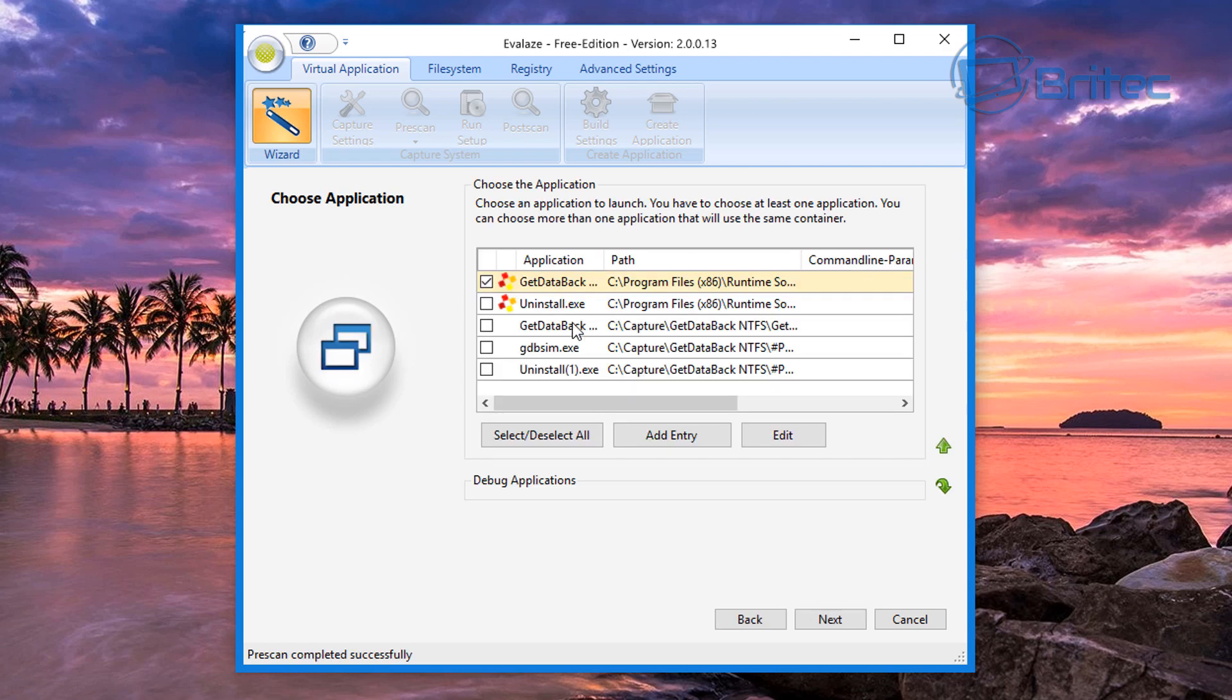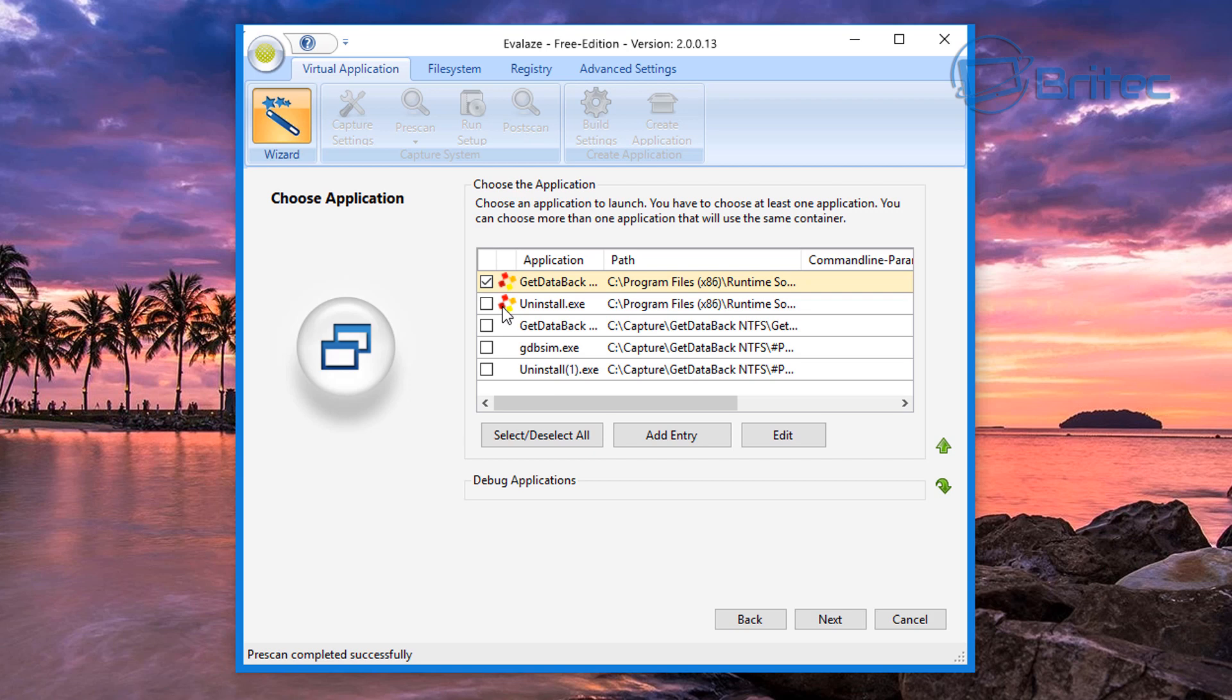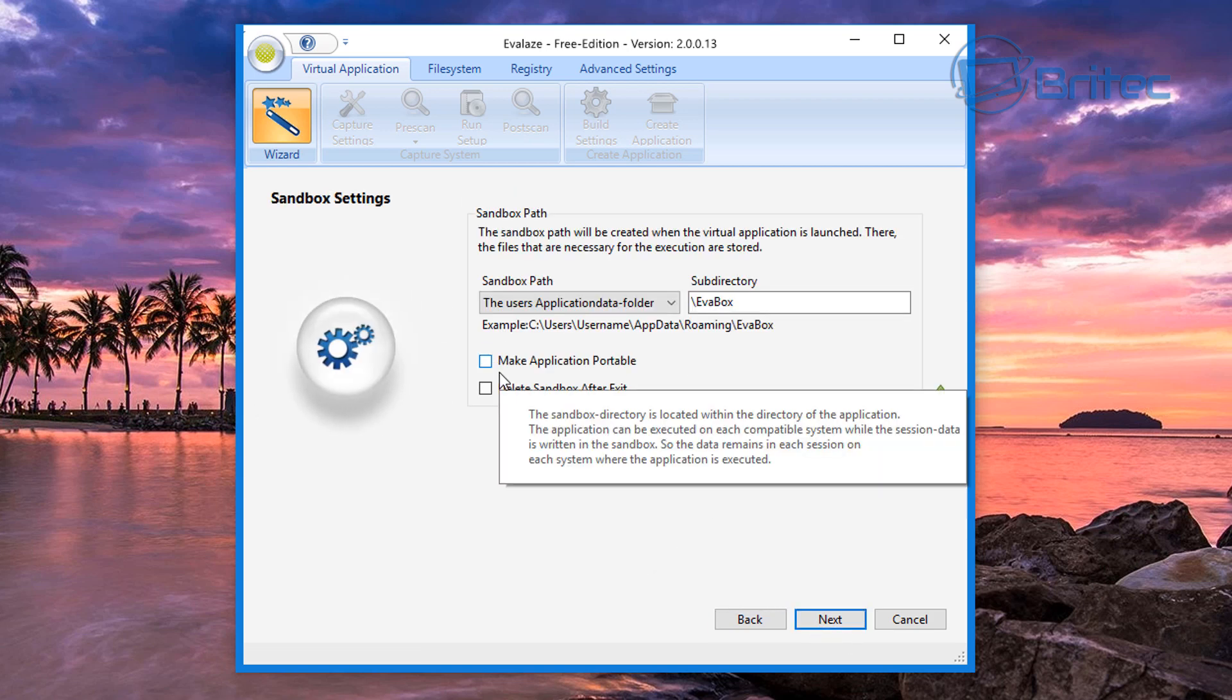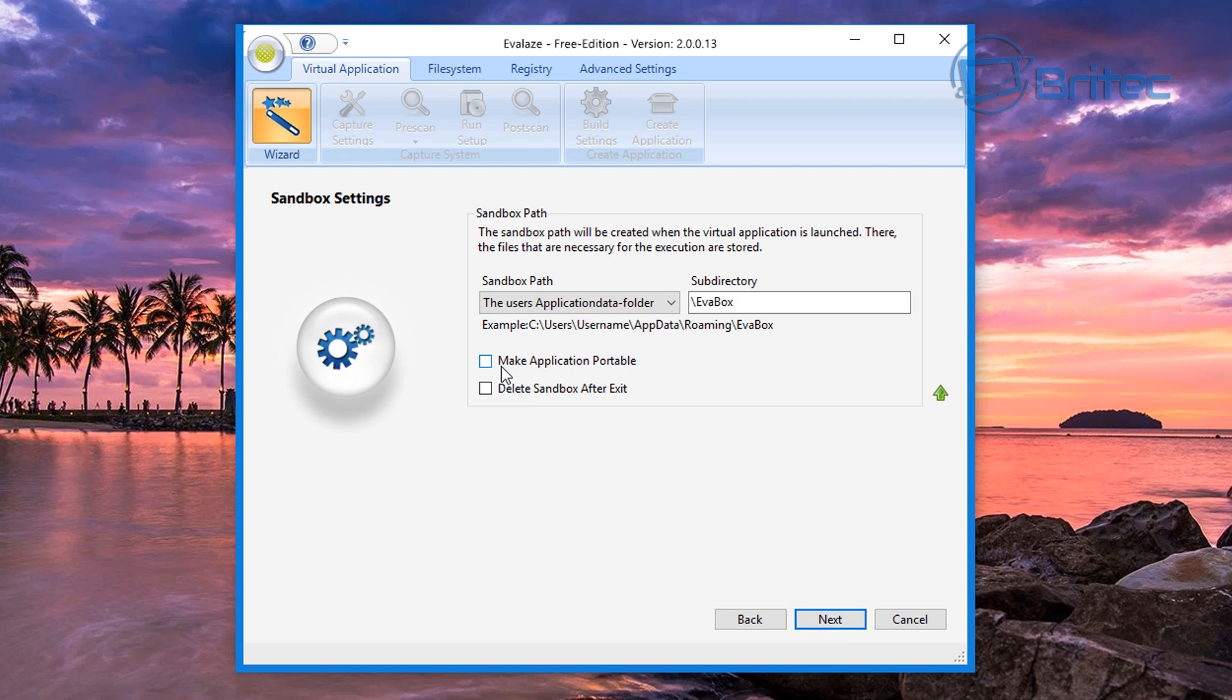Okay, so that post-scan is now complete and this is what we're left with here. It normally detects the executable file here. As you can see, it unticks the uninstaller. This is one I tested earlier just to see if it works.